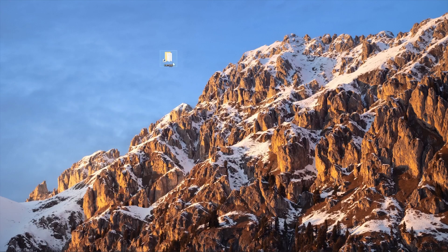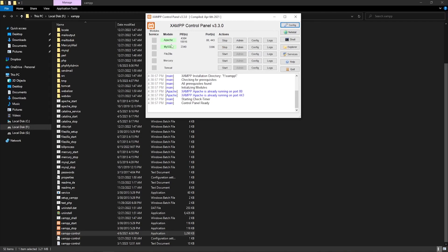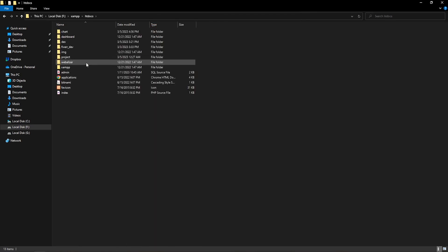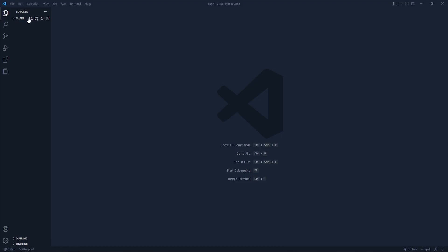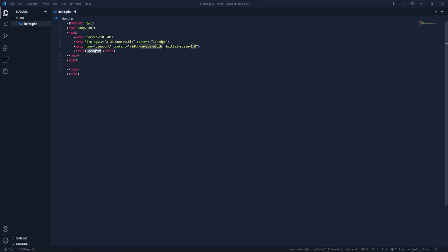First of all, we have to install XAMPP server — I have already installed it. Let me open this. We have to run Apache, and it is already running. Let's go to htdocs. I've already created a folder called 'chart' and I'll be using this folder. Let me open this in VS Code. Here we need to create the index.php file.